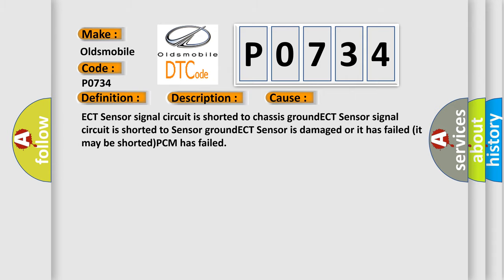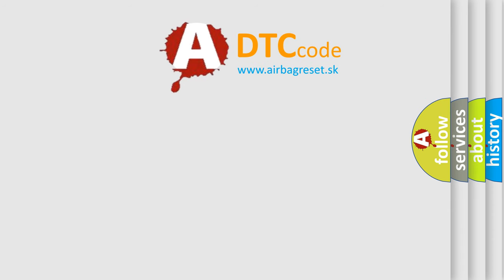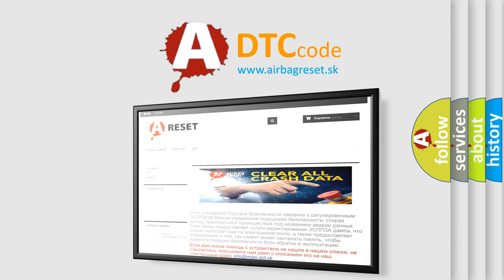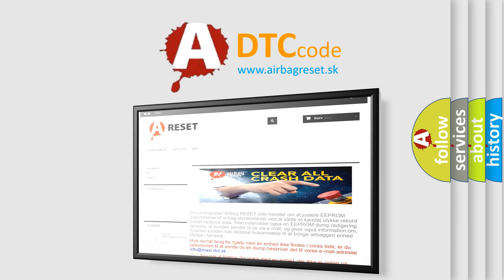The airbag reset website aims to provide information in 52 languages. Thank you for your attention and stay tuned for the next video.